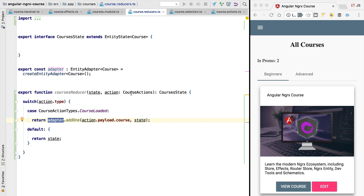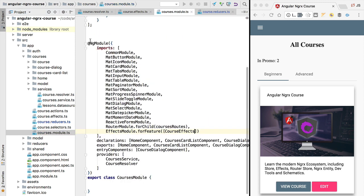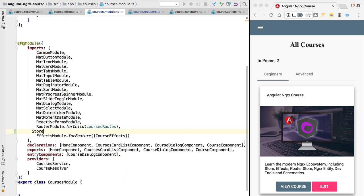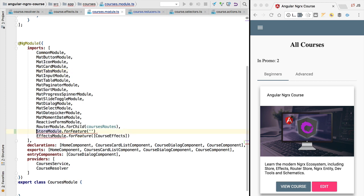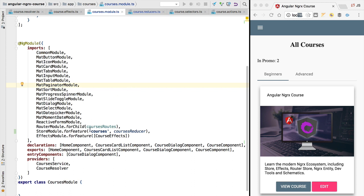We now have the initial version of our courses reducer ready. Before testing it, we need to register the courses reducer in the courses module. We are going to use StoreModule.forFeature, passing a string that identifies the property under which the feature state will be visible in the dev tools — we'll use 'courses' — and then passing in the courses reducer.